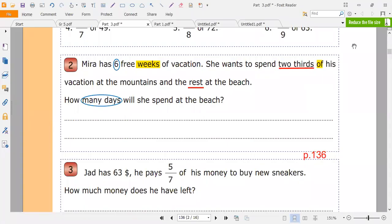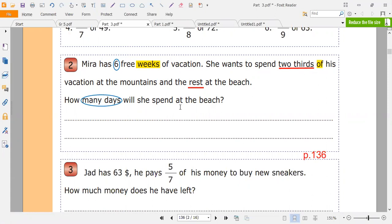Hello, in this video I will do exercise 2, page 136. Mira has six free weeks of vacation. She wants to spend two-thirds of the vacation at the mountains and the rest at the beach. How many days will she spend at the beach?